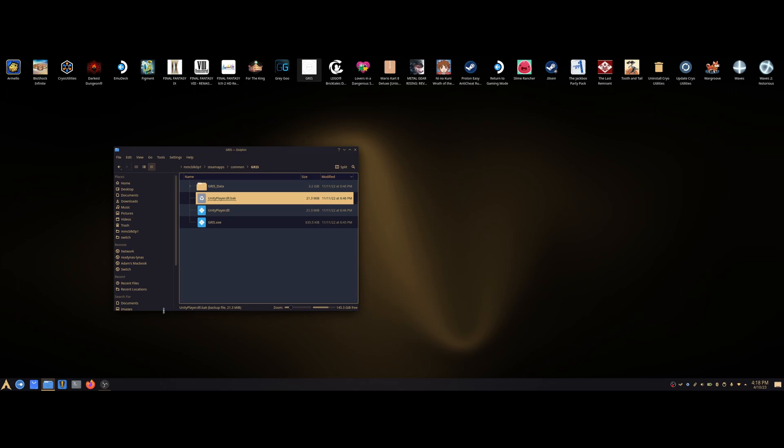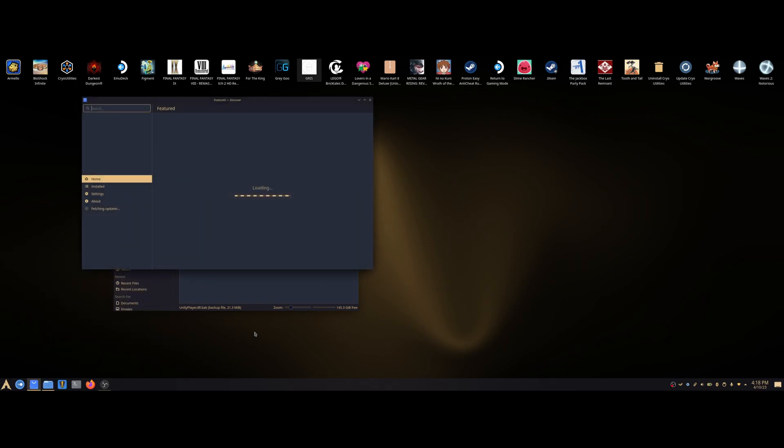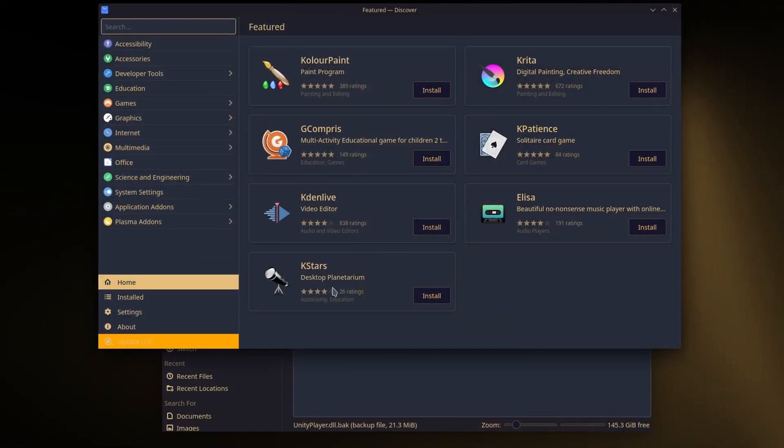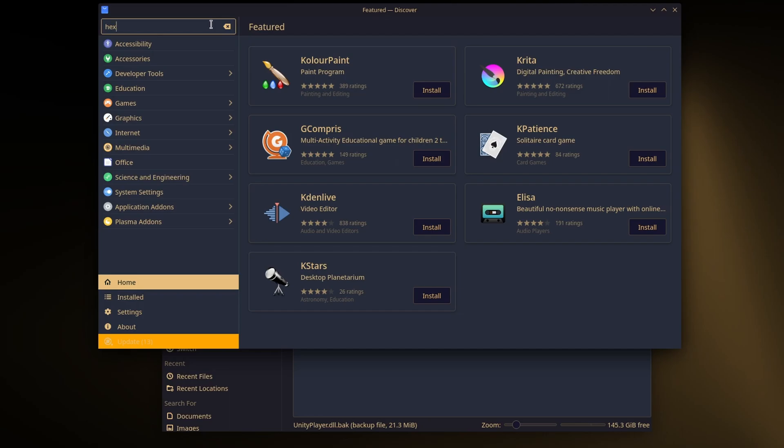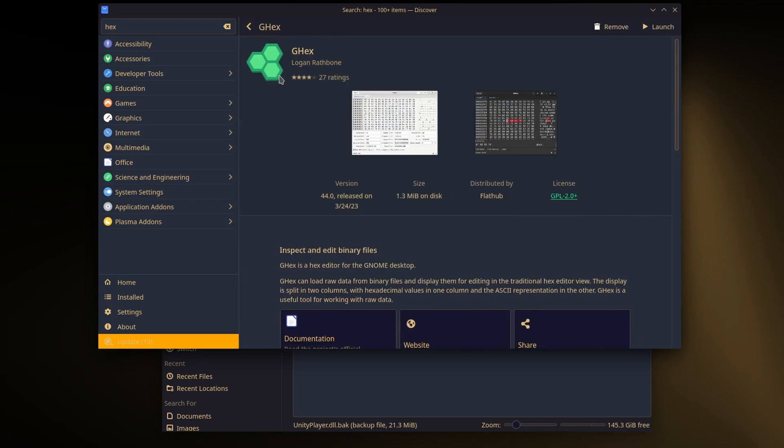And then we're going to need a hex editor. If you head into Discover and type in hex, you can also find another Windows-based hex editor if you're doing this on Windows. I've got Ghex installed, which you can go ahead and download. So if I launch this.